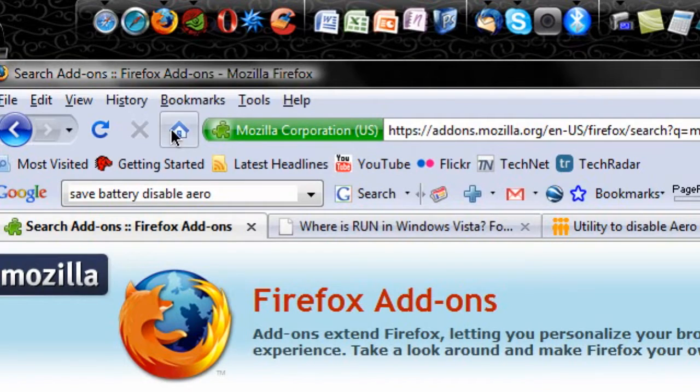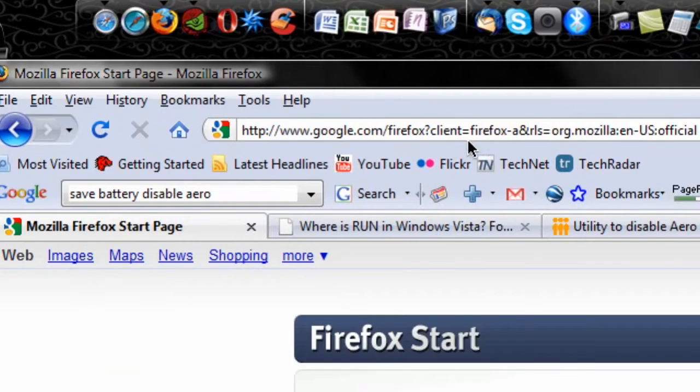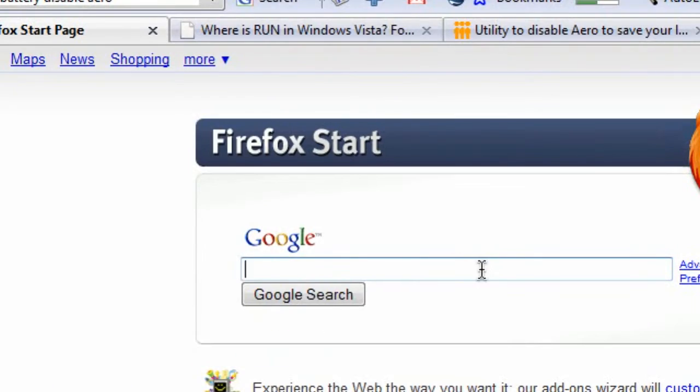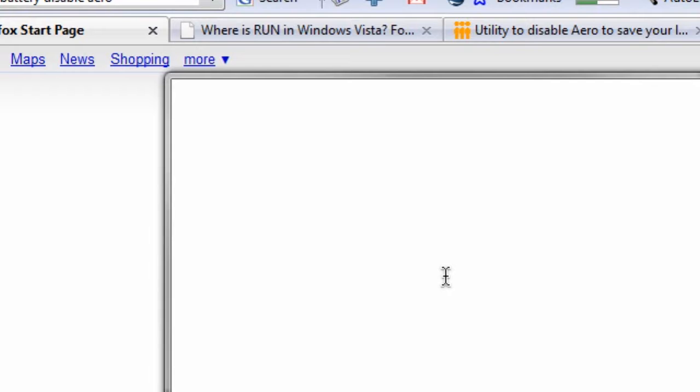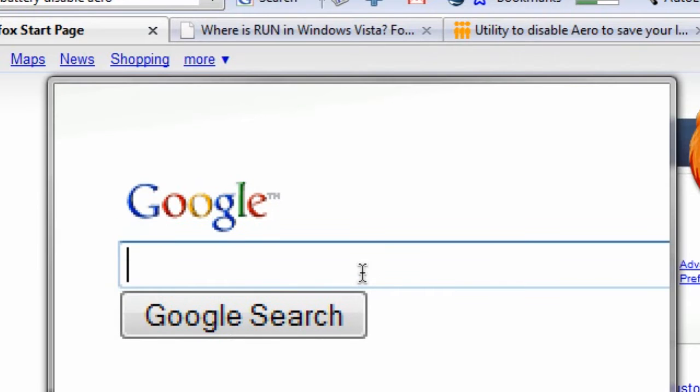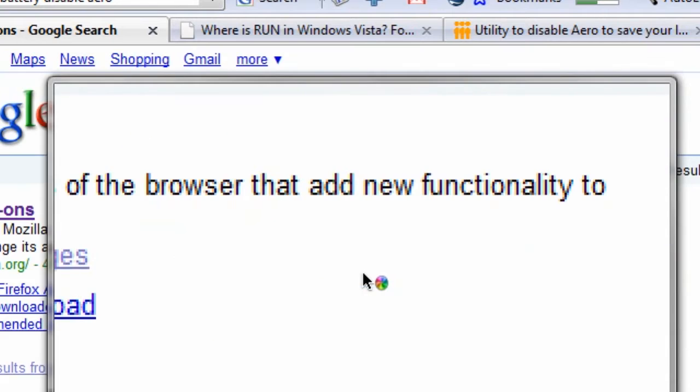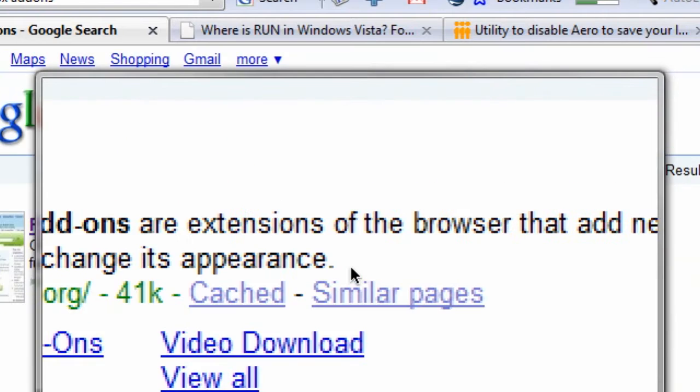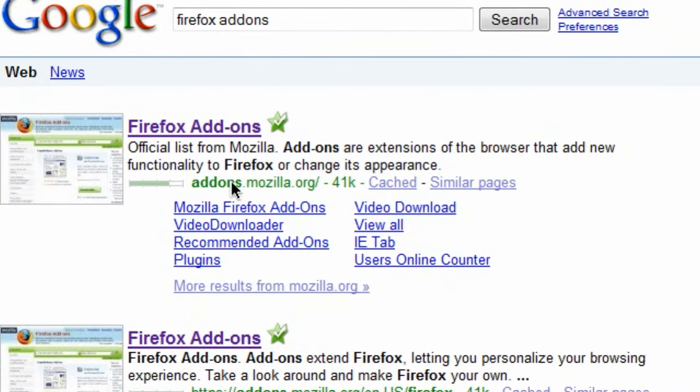First of all, I'm going to go to a popular search engine such as Google. What you're going to search to get to this website is Firefox add-ons. That's what you have to search. And the first link will be addons.mozilla.org. Click on this link.